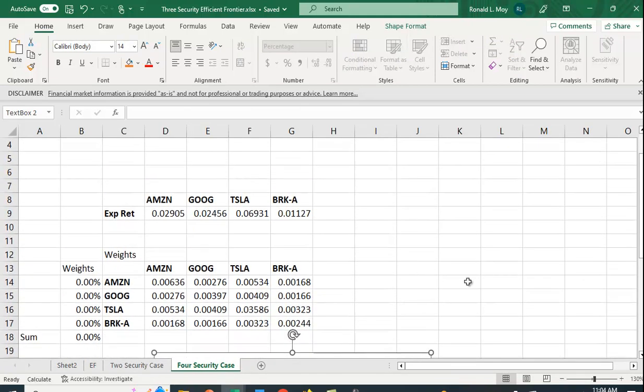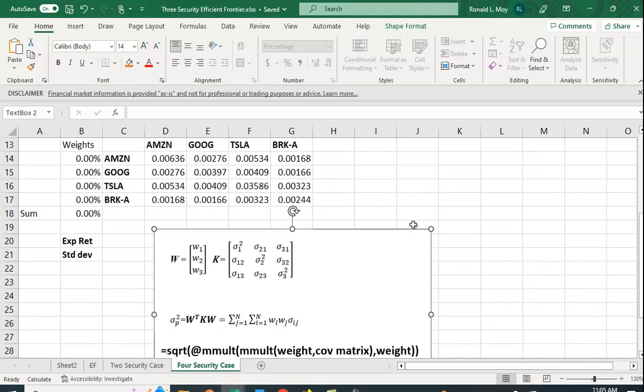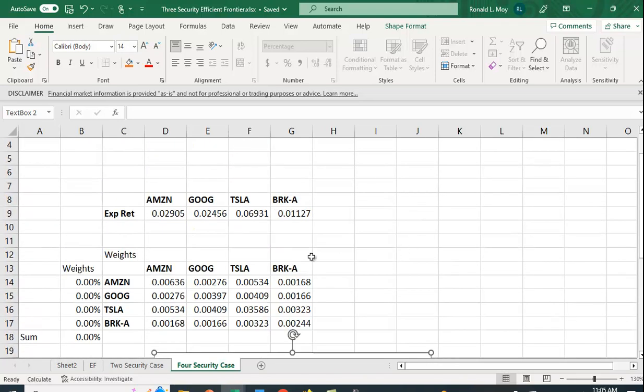To save time, I have videos that show you how to get the returns from, for example, Yahoo Finance, and then calculate to convert the prices into returns, and then construct the variance-covariance matrix. But to save time here, I've just presented the variance-covariance matrix here. I have four securities in it. And I also have the expected return for these four securities: Amazon, Google, Tesla, and Berkshire Hathaway Class A stock.